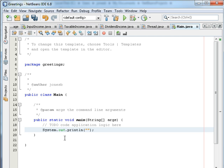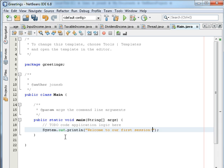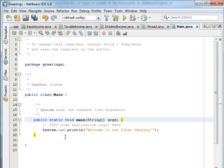and it will automatically give me system.out.println. Now, it also gives me the double quote, so I can say, welcome to our first session. And save. Control-S.